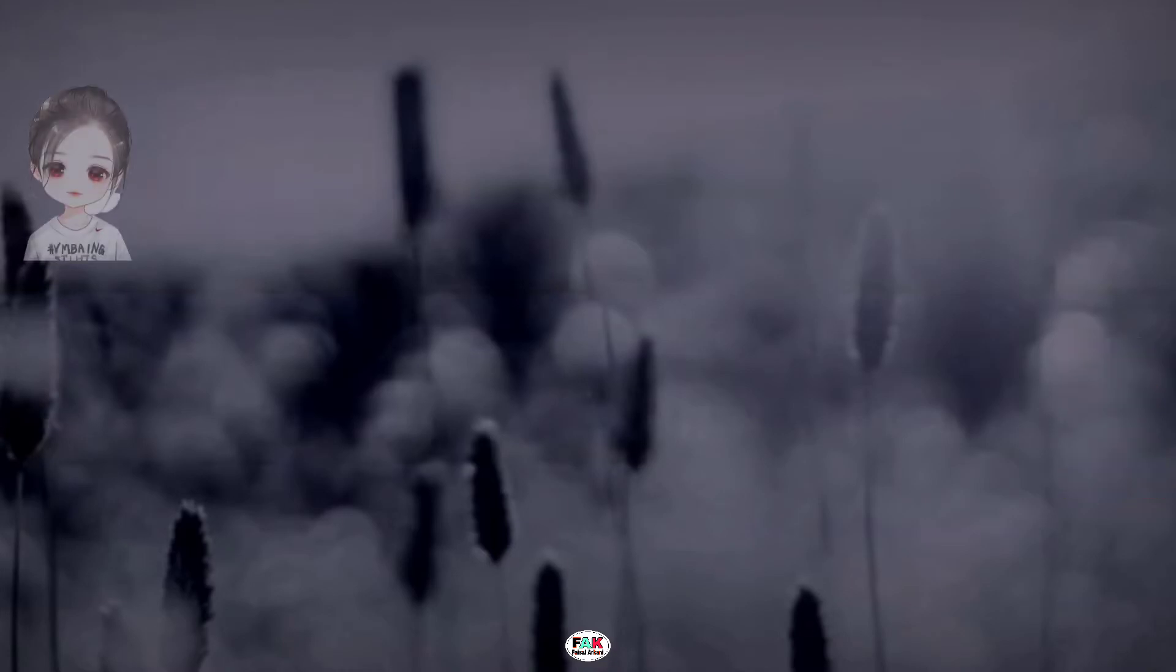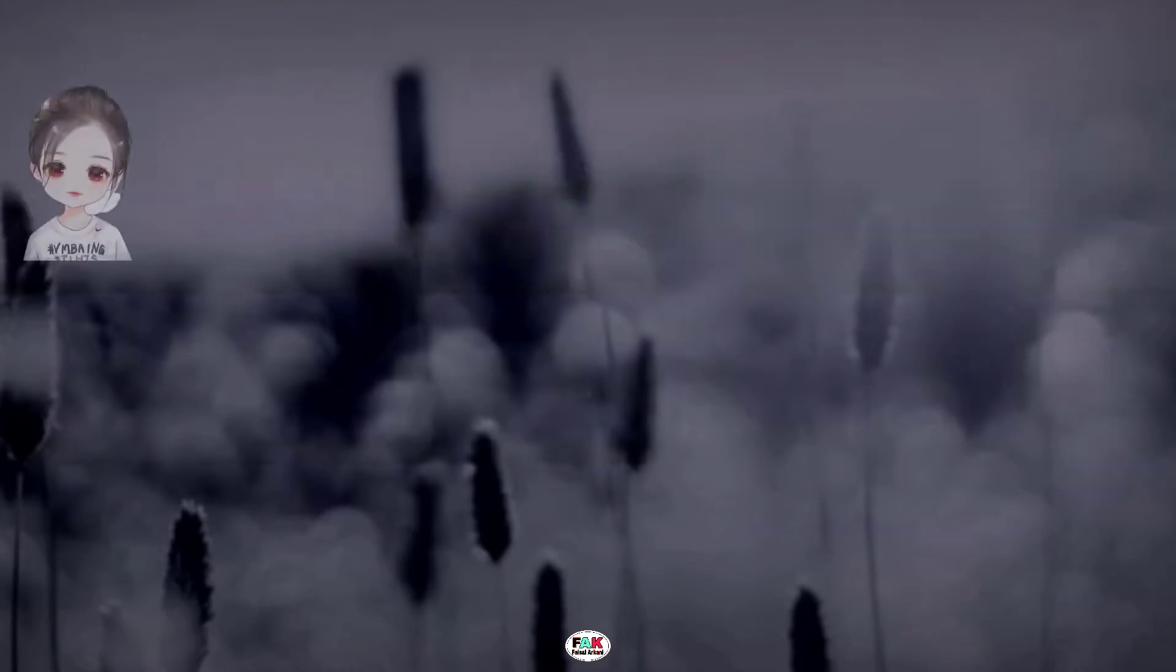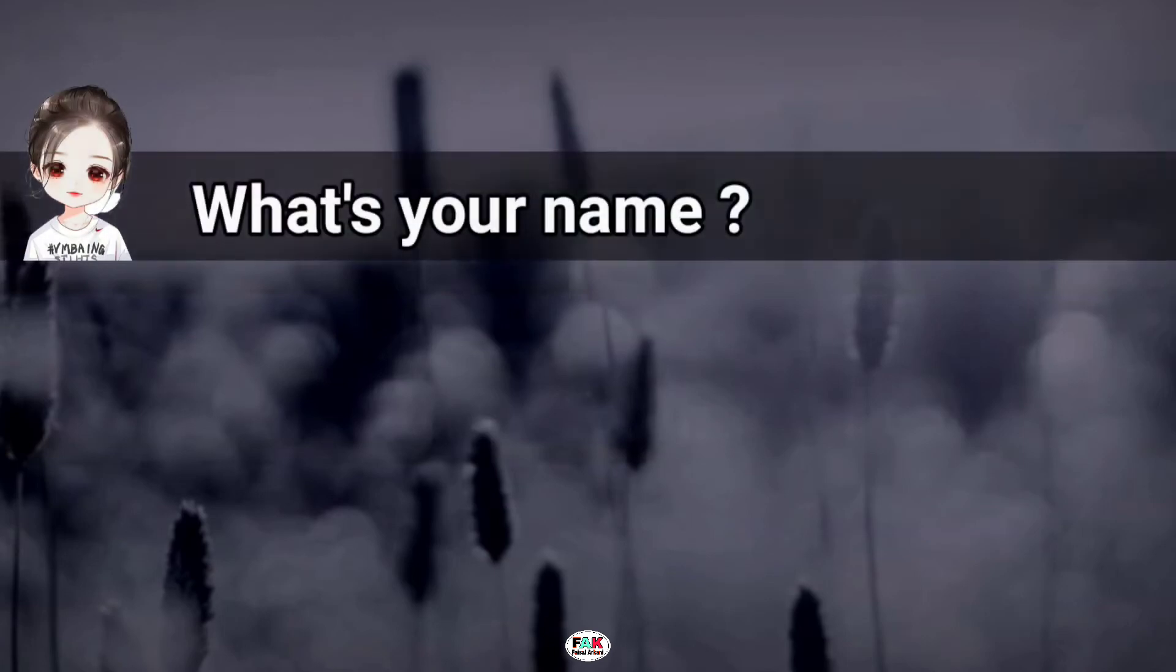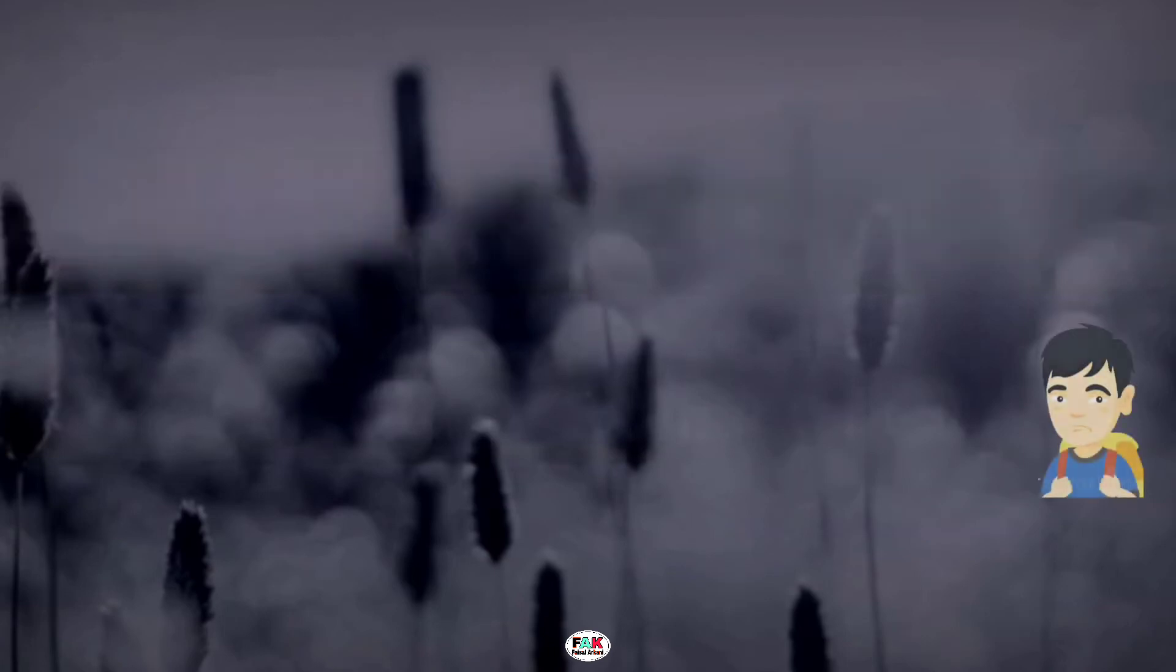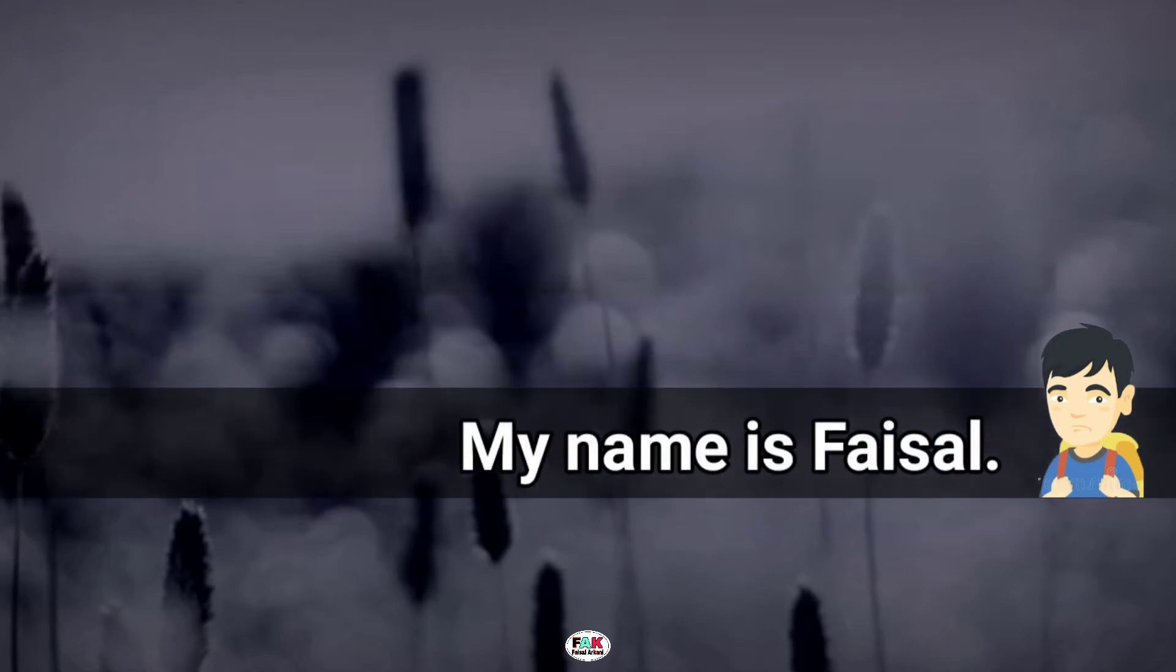How are you? What's up? What's your name? My name is Faisal.